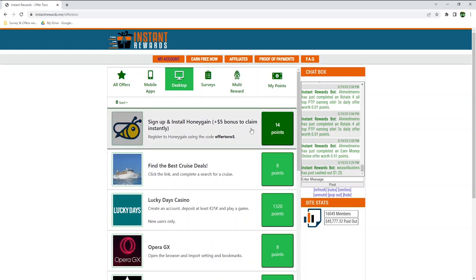Honeygain is a famous app where you can earn money passively sharing your internet connection. This app is available on Windows, macOS, Linux, Android and iOS. I made reviews about this app, so if you're interested, check out the description below to learn more about it.